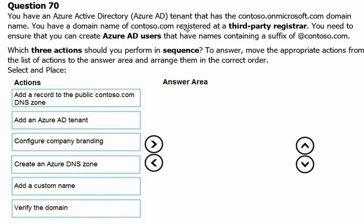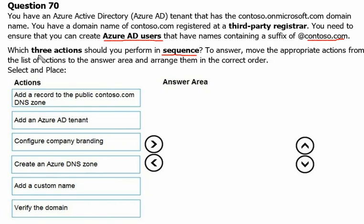You have an Azure Active Directory tenant that has the Contoso on Microsoft.com domain name. You have a domain name of Contoso.com registered at a third-party registrar. You need to ensure that you can create Azure Active Directory users that have names containing the suffix of Contoso.com. Which three actions should you perform in sequence?